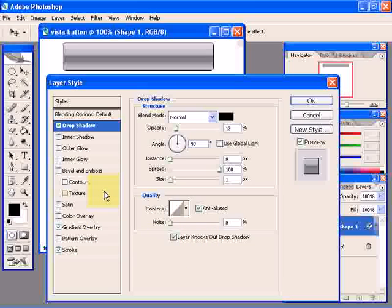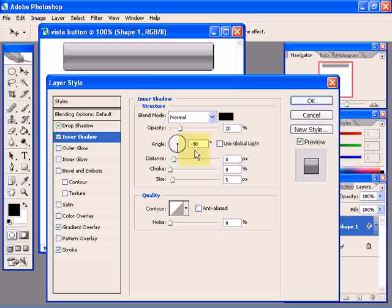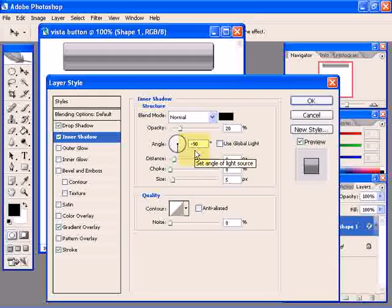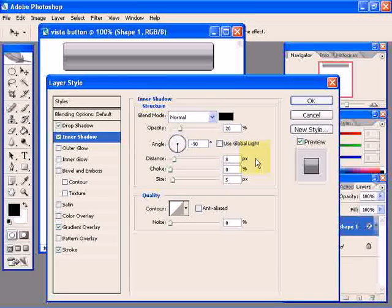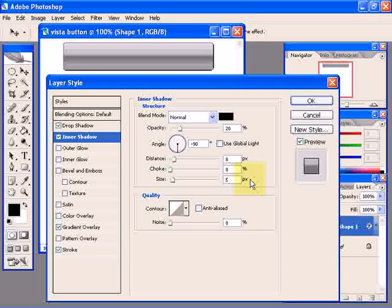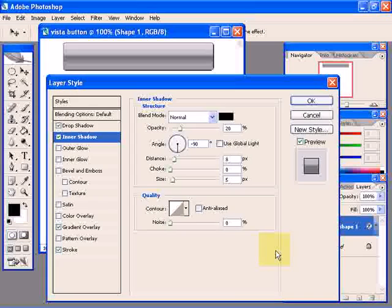Click on inner shadow and use these settings: 20% for opacity, minus 90 degrees for the angle of light, a distance of 8 pixels, choke of 0%, size 5 pixels. You don't need to check anti-aliased.